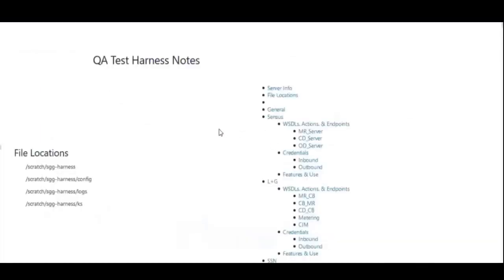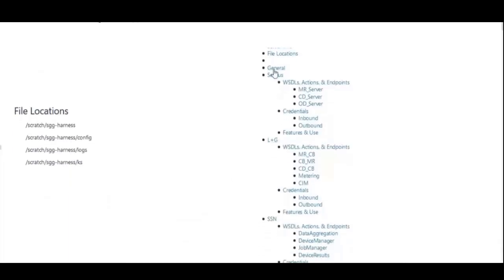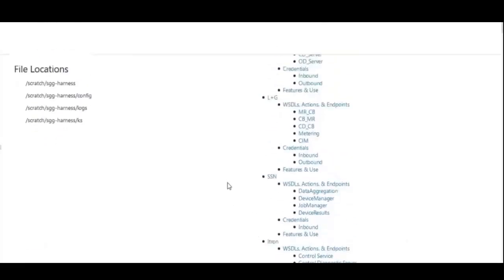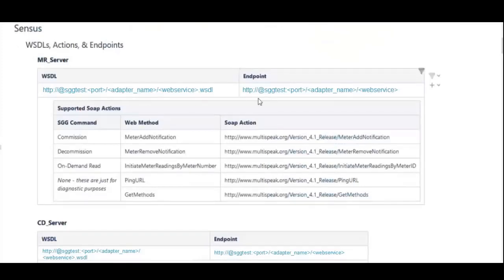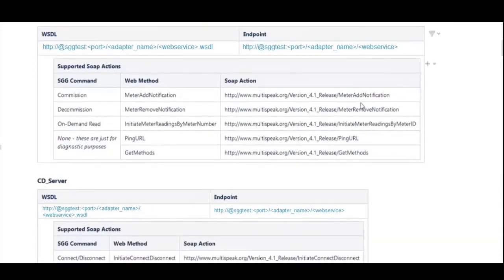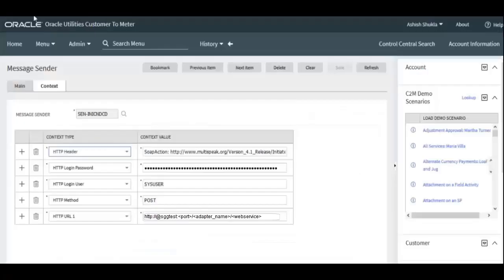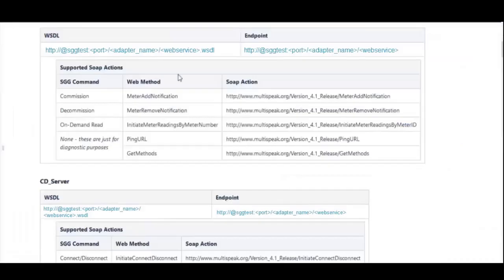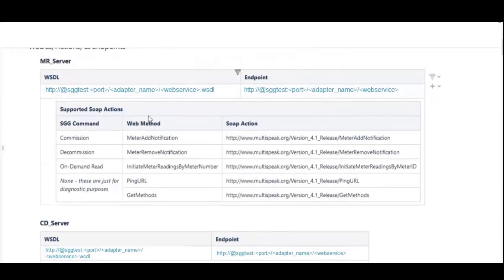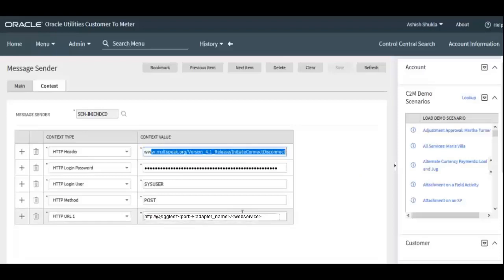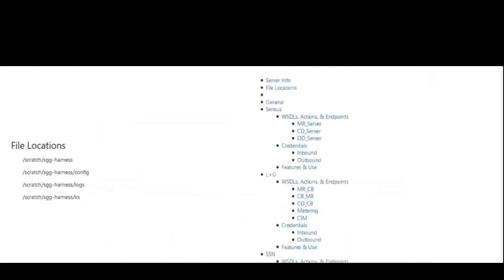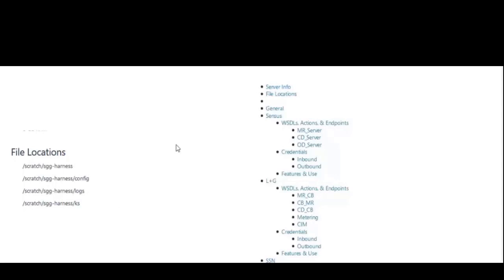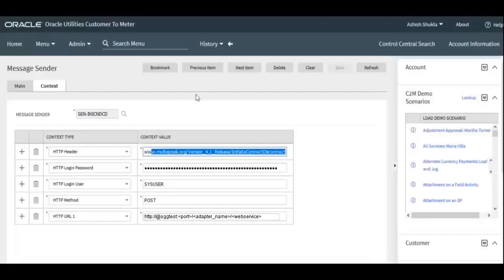HTTP Header and HTTP URL correspond to SOAP actions and endpoints. In this demo environment, testing was done with a QA test harness. You can see individual adapter configurations — WSDL actions and endpoints for Sensus, Landis+Gyr, SSN, Itron, and other adapters. For Sensus, the SOAP actions for commission, decommission, and other commands need to be mentioned in HTTP Header, and the WSDL endpoint goes in HTTP URL. These are environment-specific configurations — refer to your own environment accordingly.